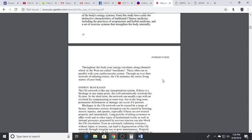There's eight extraordinary vessels which we've talked about - these are like reservoirs, bigger reservoirs of energy.